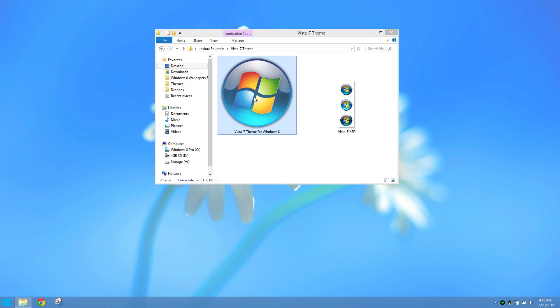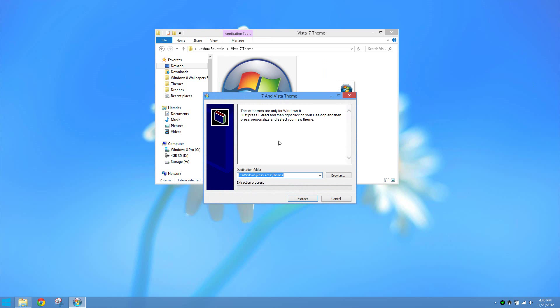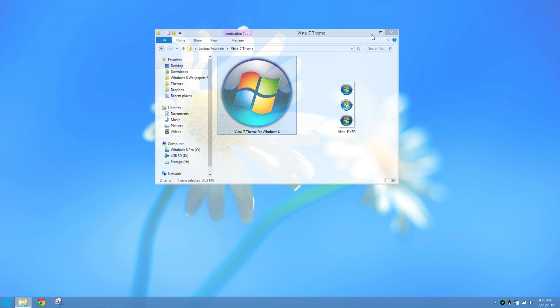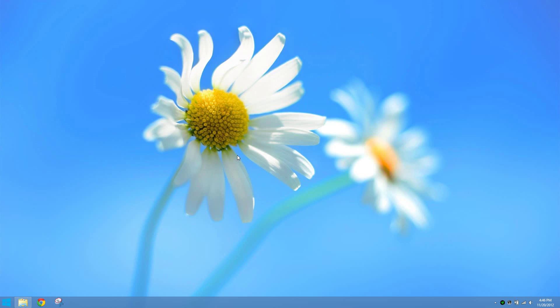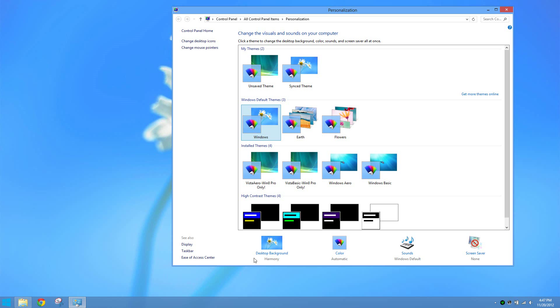Once you've downloaded the theme all you have to do is just double click on it and once you double click on it just press extract. Once that happens just right click on the desktop and then go down to personalize and there you have it, you have your two themes to choose from.